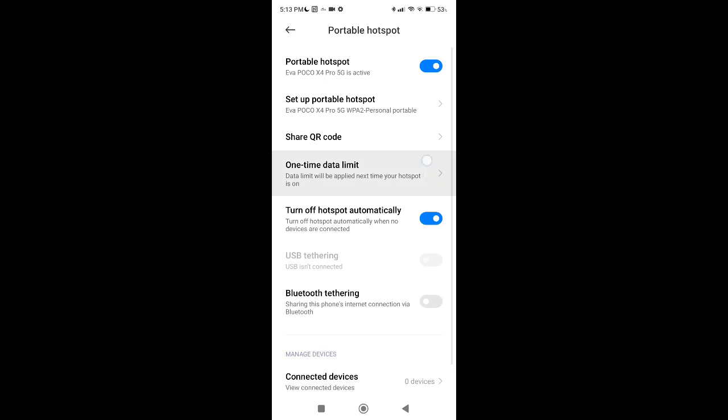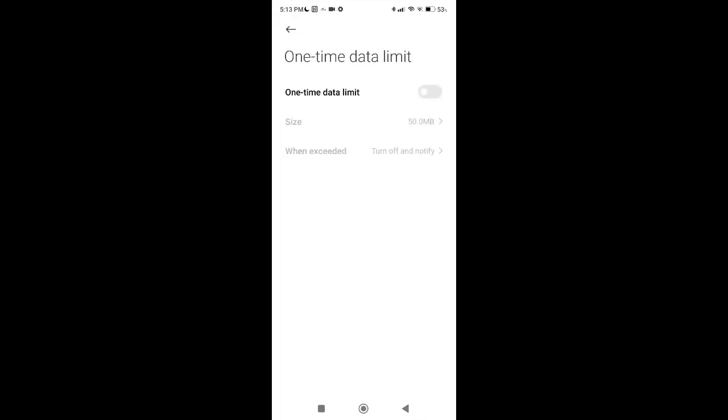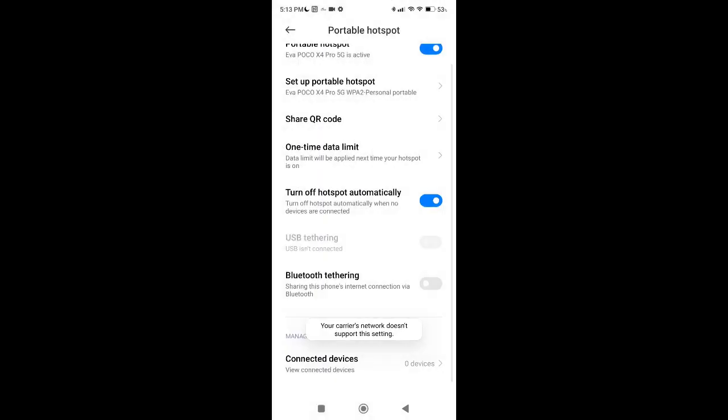You can also set unlimited data if you don't have unlimited data. You can set up the maximum number of data you want to spend. And I also recommend you to activate the option of turning off hotspot automatically when a device is not connected.